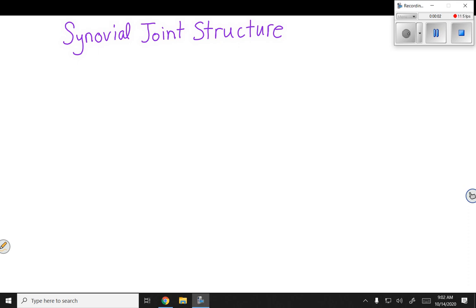Hello. Today we are going to talk about the generic structure of a synovial joint. Synovial joints are highly movable joints, and the reason that they can move is because they have a fluid-filled cavity. They contain synovial fluid.